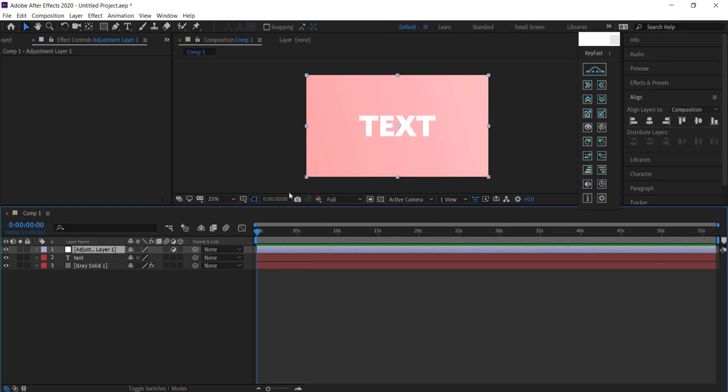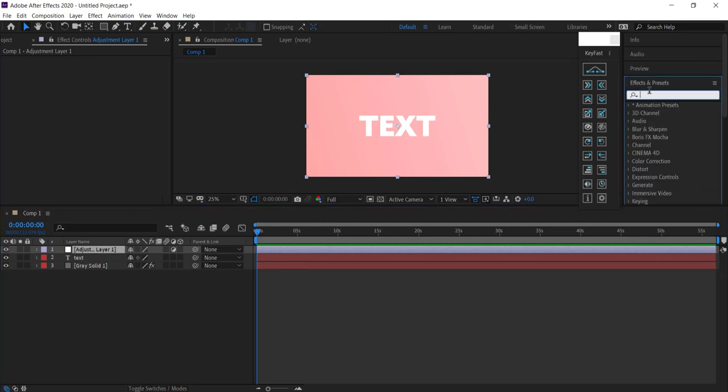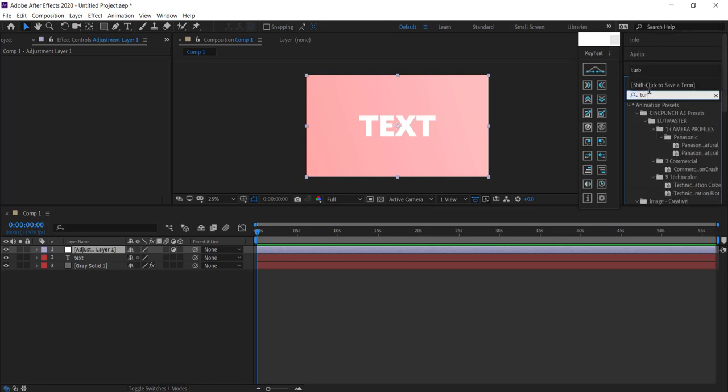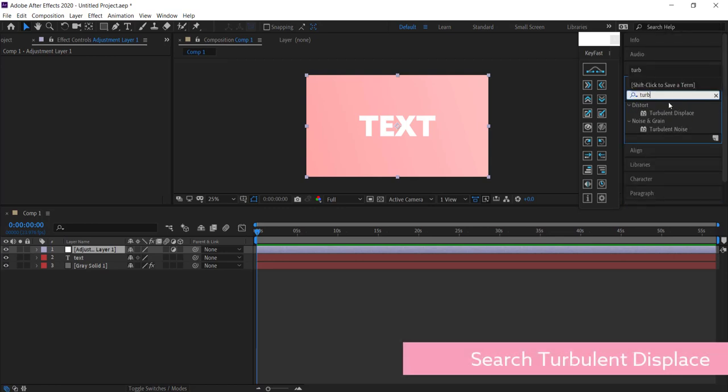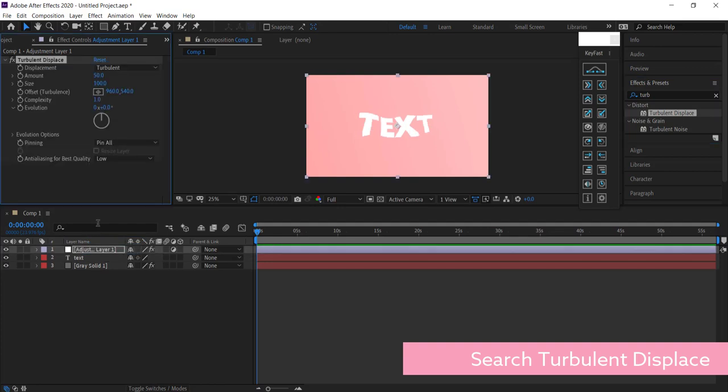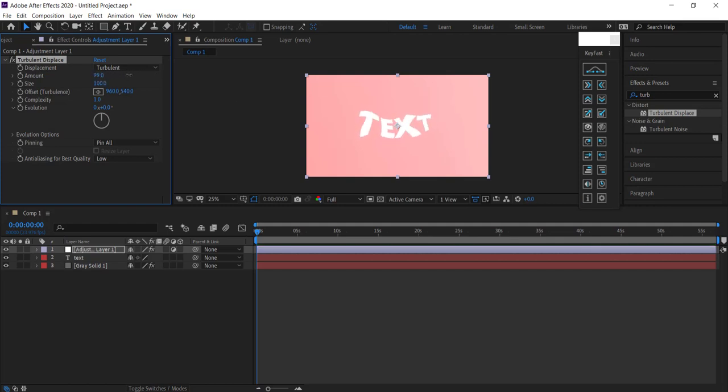Go into Effects and Presets and search for Turbulent Displace. Click that and drag it to your adjustment layer. See what happens when I put the turbulent displace on there. If I keep changing the amount, it really creates this funky look.